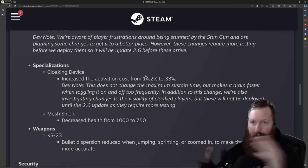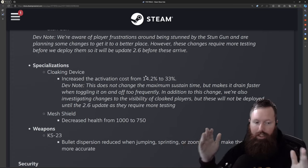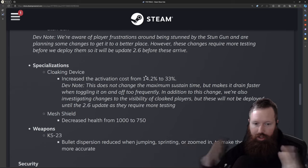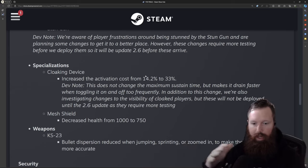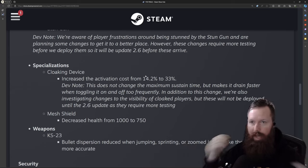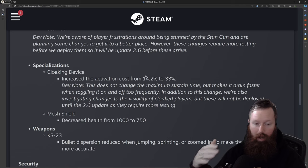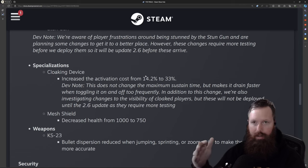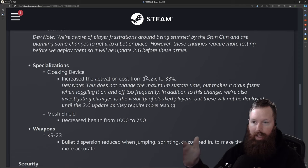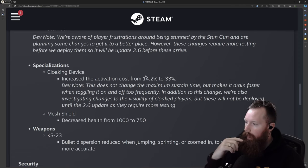But the duration, if you have a full charge, the duration doesn't change. It's just that activation cost. So if you keep deactivating and activating your cloak, you will actually lower that duration. So it's to prevent players from cloaking, uncloaking really quickly.